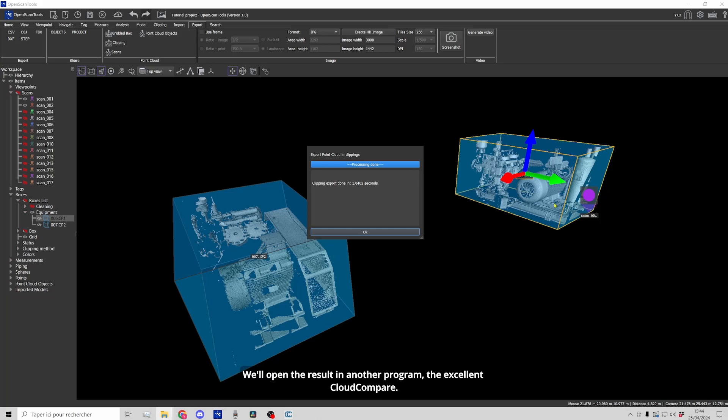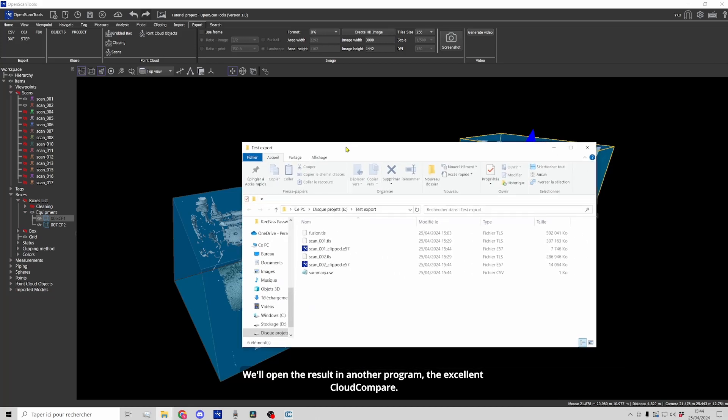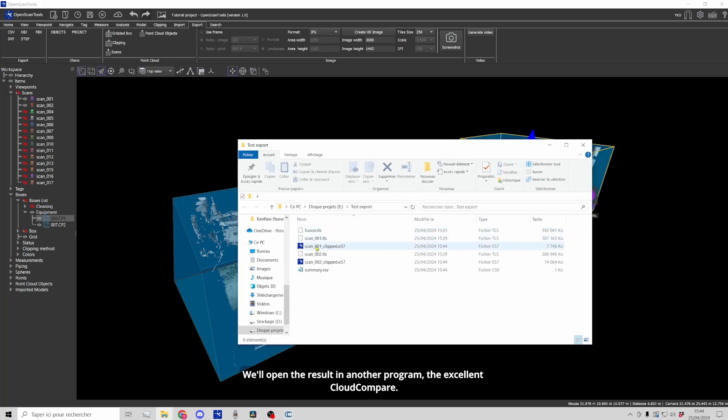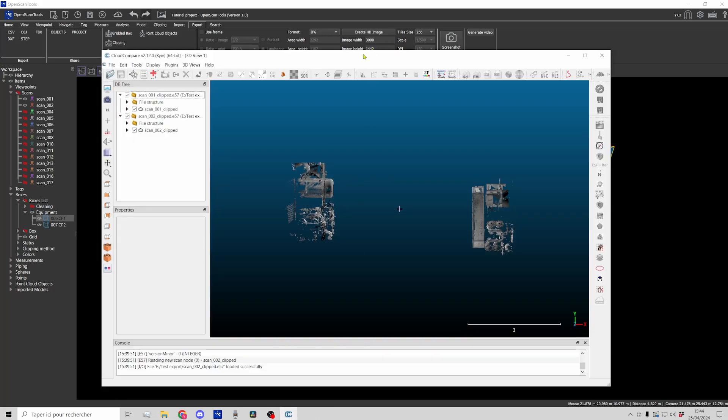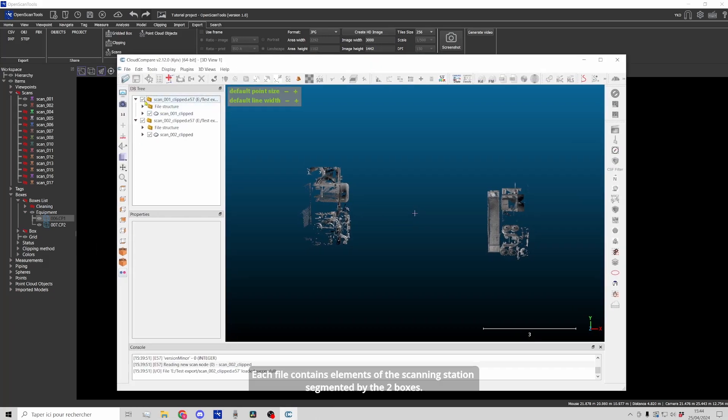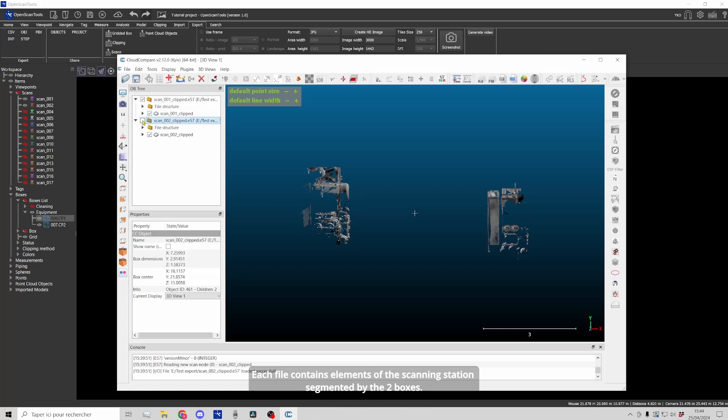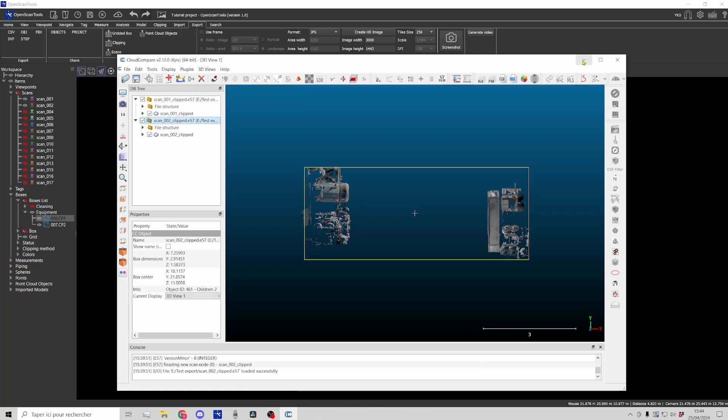We'll open the result in another program, the excellent Cloud Compare. Each file contains elements of the scanning station segmented by the two boxes.